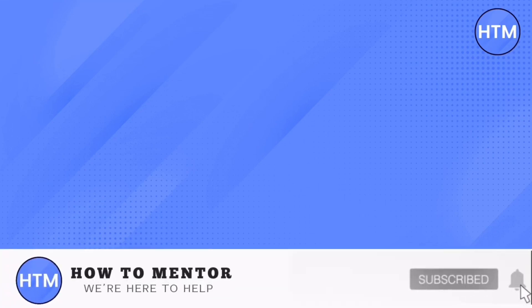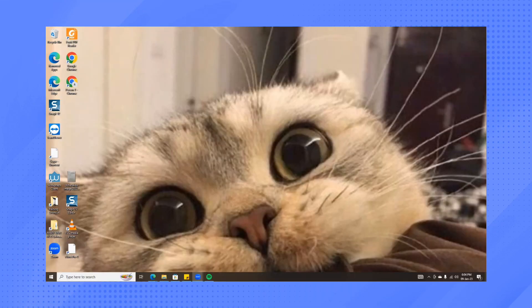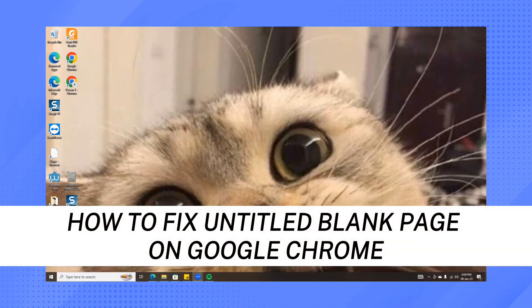Hey everyone, welcome back to our channel. Today, I'm going to show you how to fix Untitled Blank Page on Google Chrome.